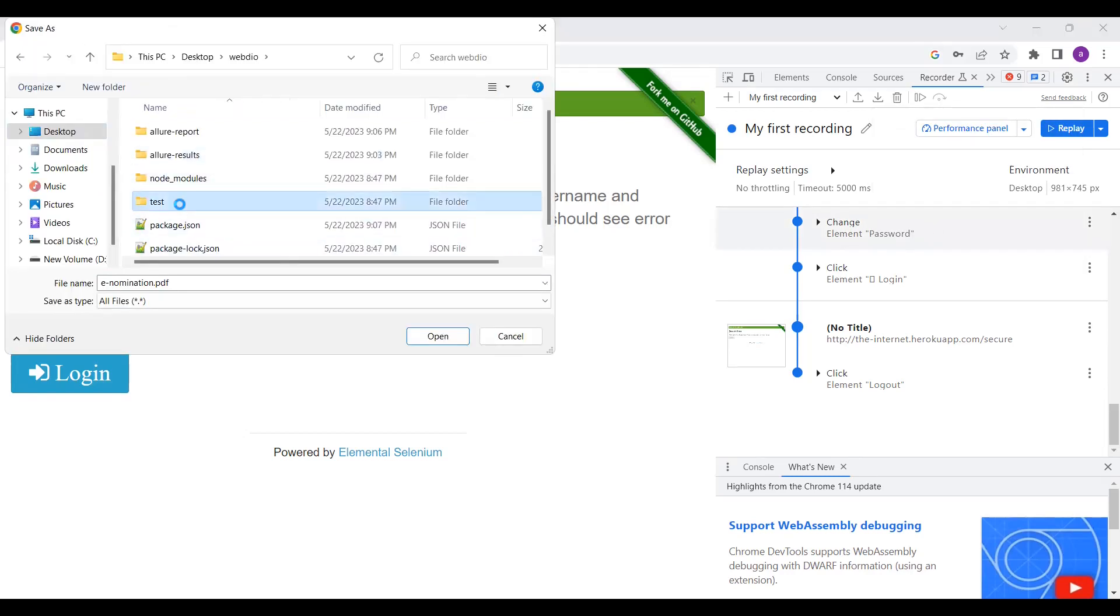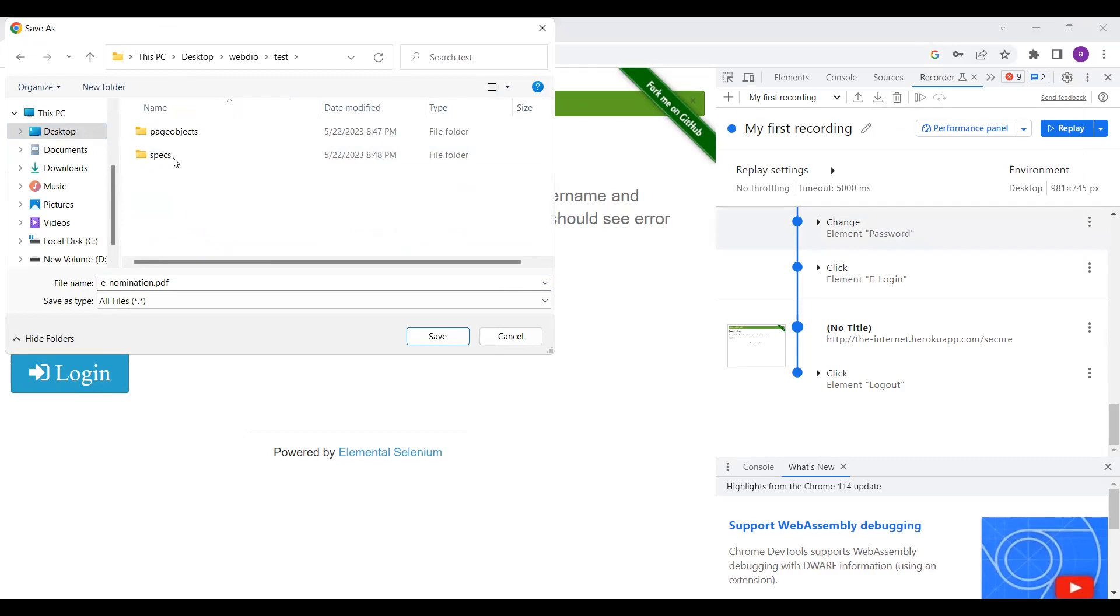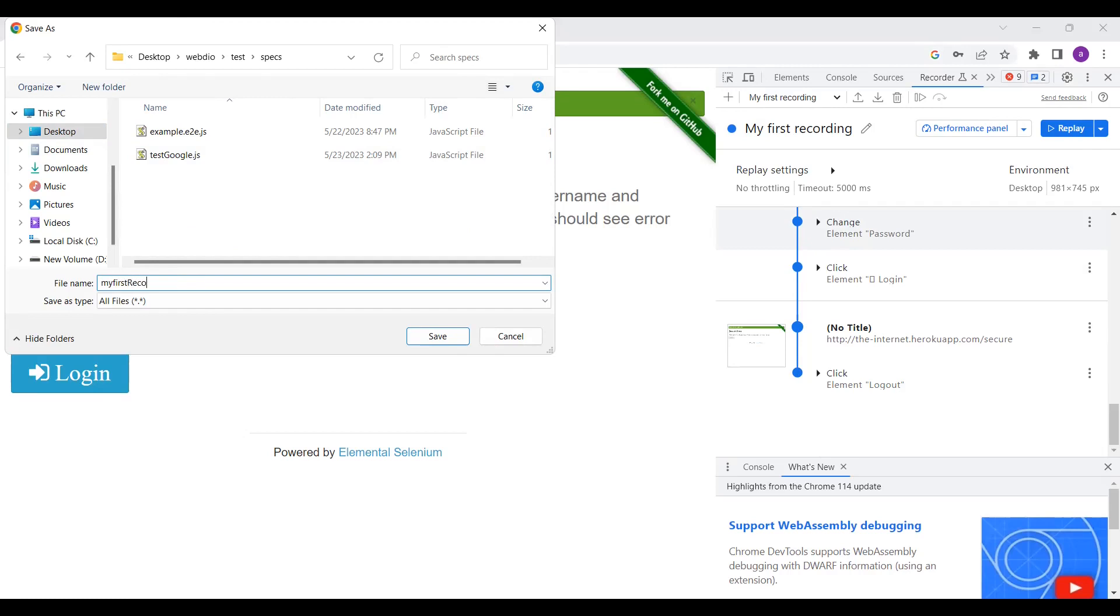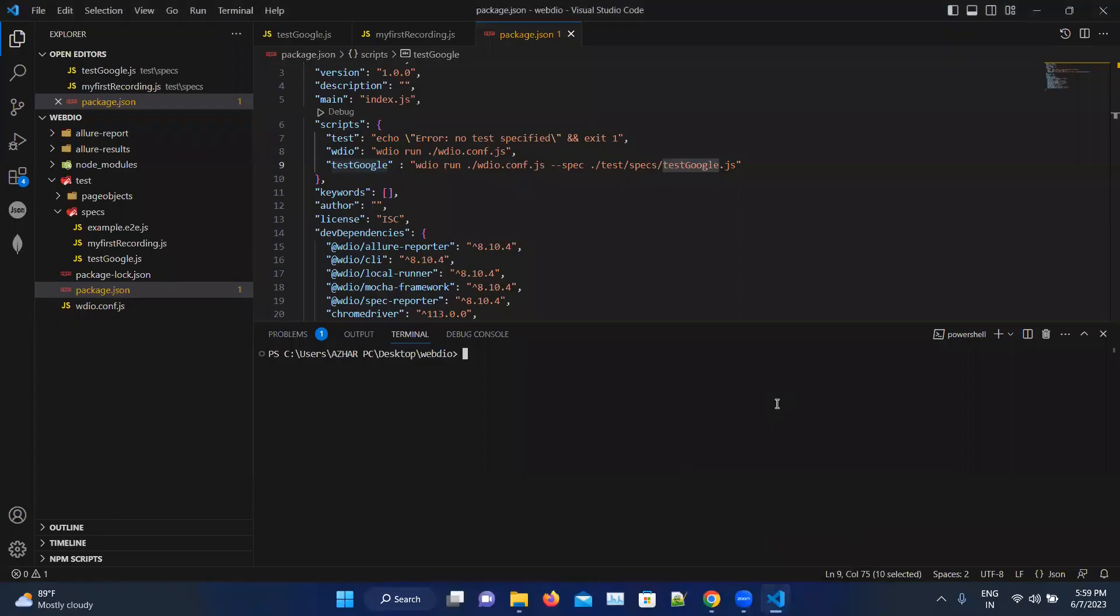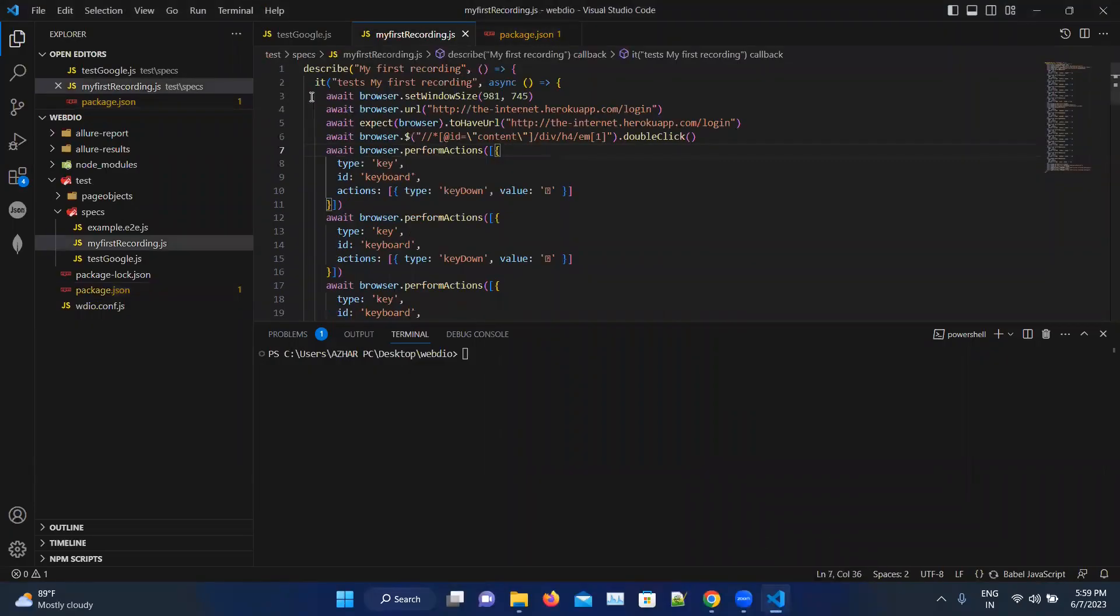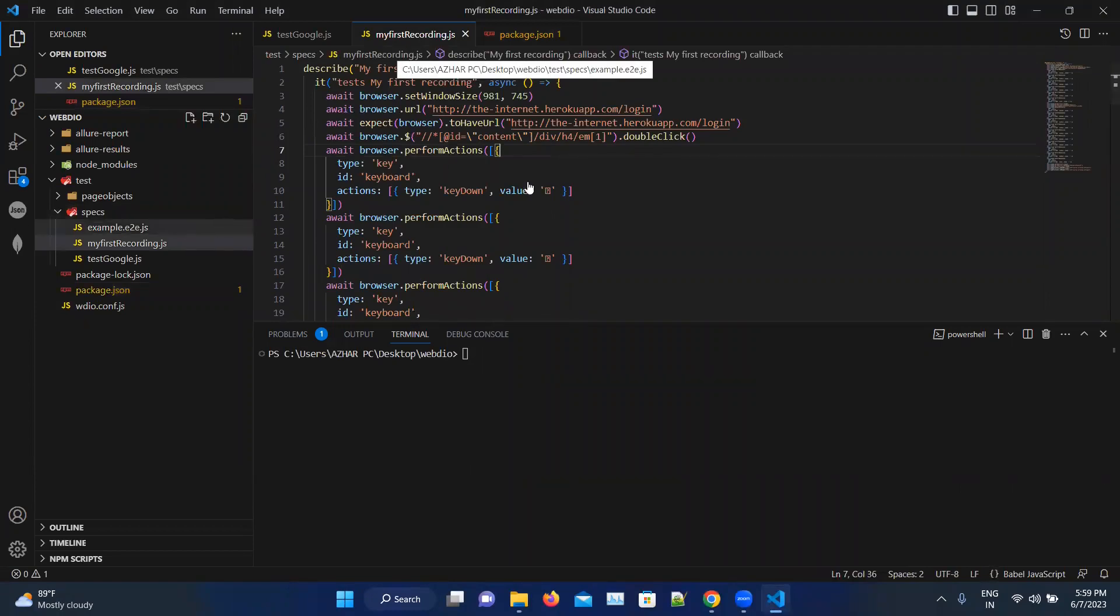So this is my WebDriver.io. I will go on to test, go on to specs, and here I want to save the file. So I will write 'my first recording dot js' file. So now as you can see, I have opened my first recording dot js here.